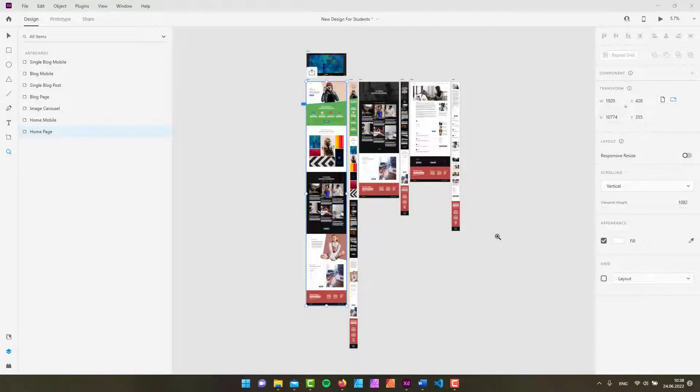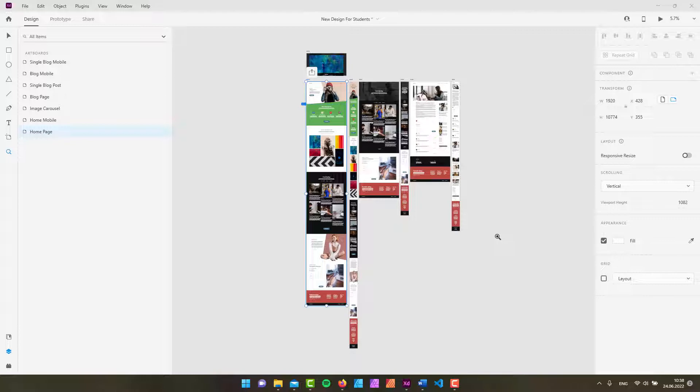Hey gang it's David again back to you with yet another Adobe XD tutorial and in this one we are going to take a look at not one not even two but at three tools which are the zoom tool, the eyedropper tool and the hand tool. So if that's something that you're interested in, just keep watching.